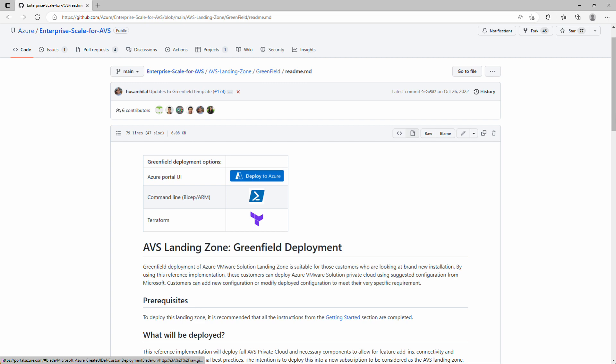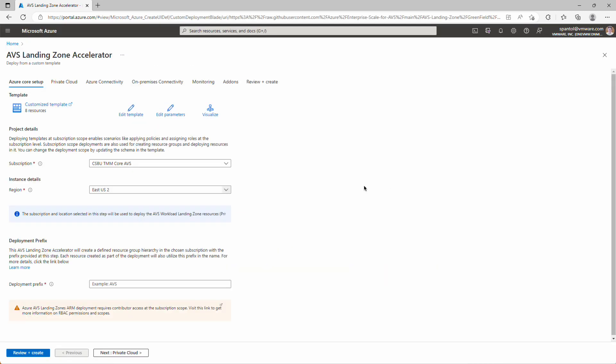So we start here at the enterprise-scale for AVS GitHub repository, and we've already navigated to the landing zone greenfield page, and we'll have that link in the description below as well. To get started, we'll just click deploy to Azure, and this will gather some data for us.